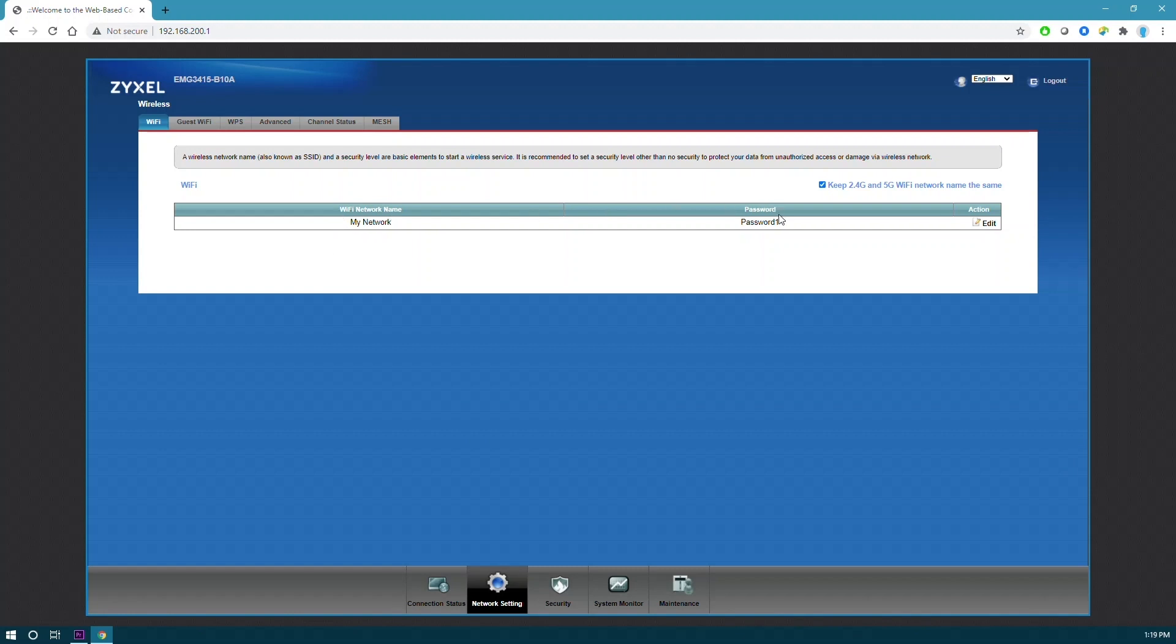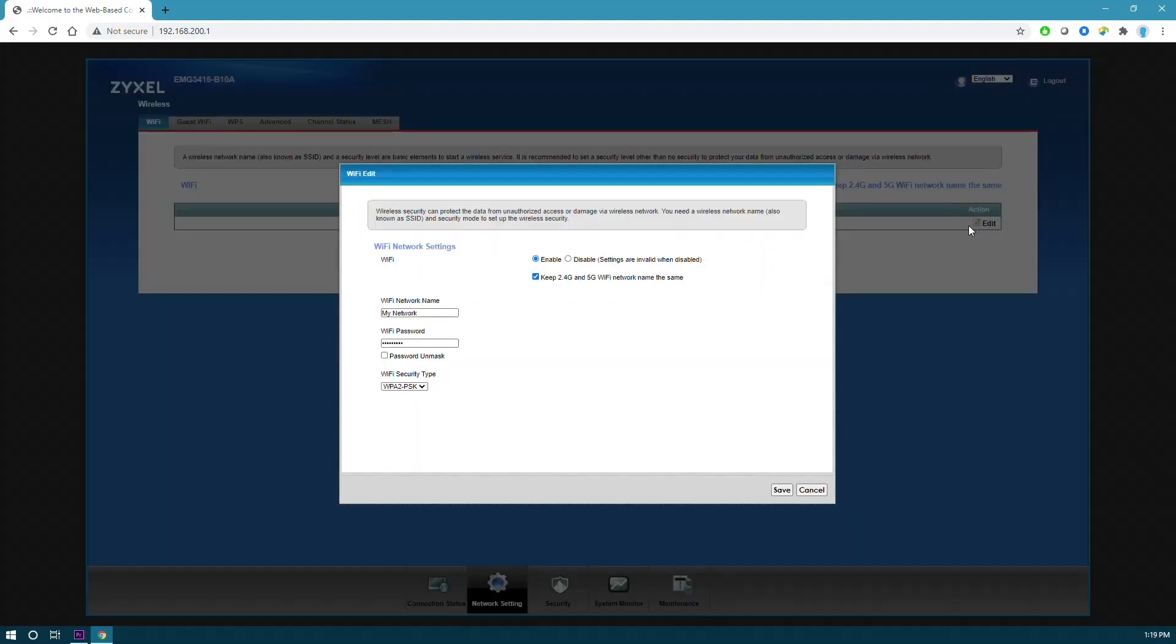For this customer's example, we will change the network name and password from what you see here. Scroll over to the edit button and select it.